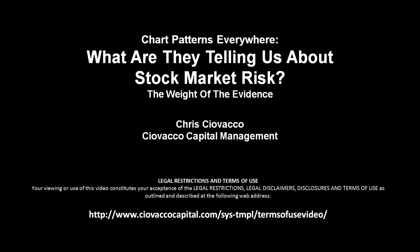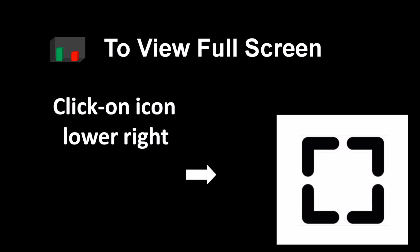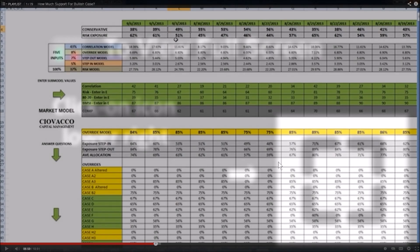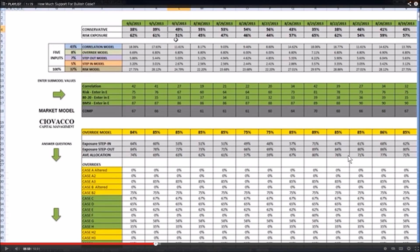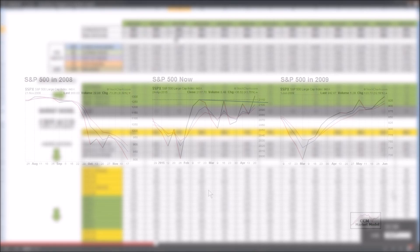In this week's video, we'll cover numerous chart patterns that can be found around the globe and answer the question: what are they telling us about stock market risk? To view the video in full screen mode, use the icon in the lower right hand corner of your video player. To improve the clarity of the charts, use the same icon in the lower right hand corner.